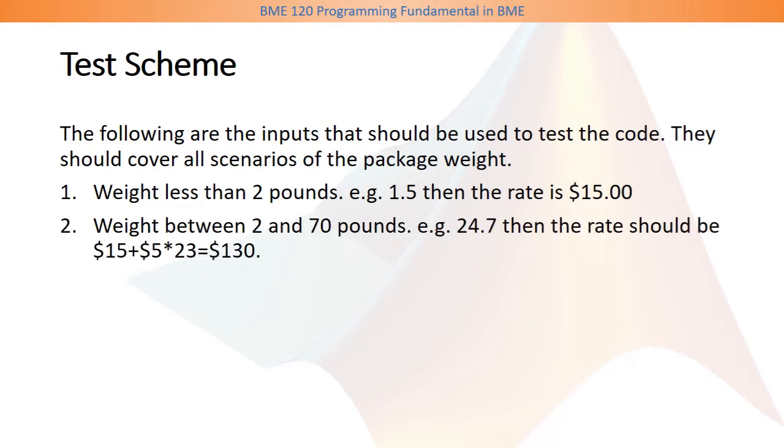Second, you should choose a weight between 2 and 70 pounds. For example, let's choose 24.7, and here we intentionally add a fraction weight. So 24.7 pounds will be considered as 25 pounds.